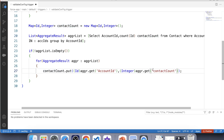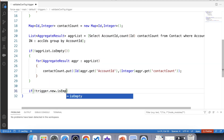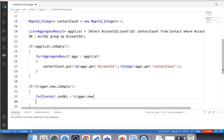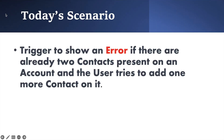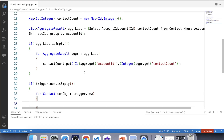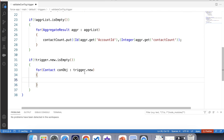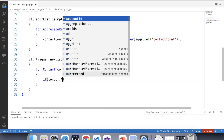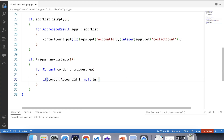Now we have the contacts count and account ID in our Map. It's time to check the number of contacts of an account using this Map. But before that, let's apply a null check over trigger.new and iterate over it. According to our scenario the limit of contacts will be two, and we have the count of contacts in our Map. So let's use an if condition. Inside this if condition, first let's apply a null check over account ID — konObj.AccountId not equals to null — and after that apply a null check over the number of contacts related to an account.